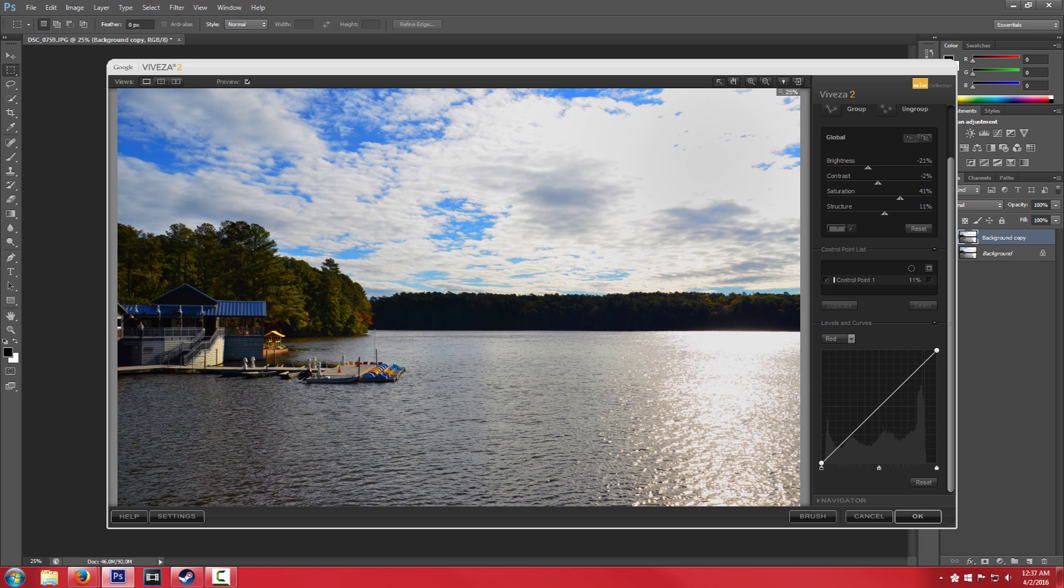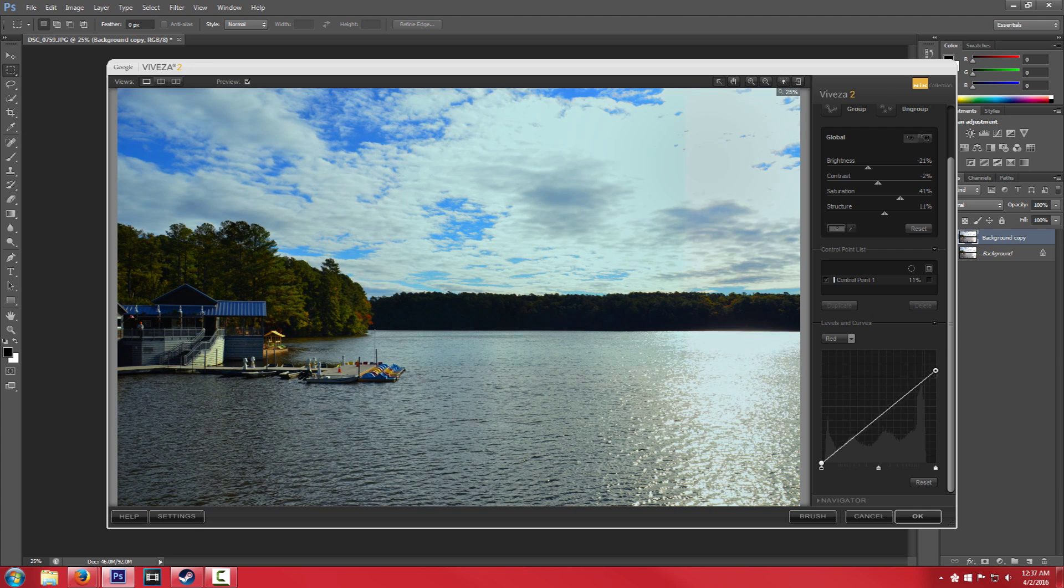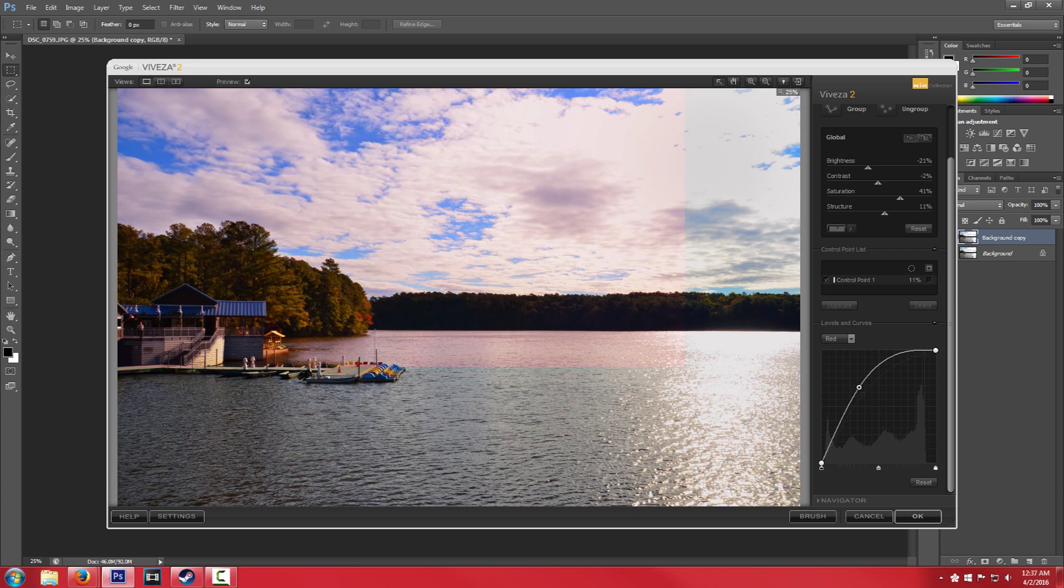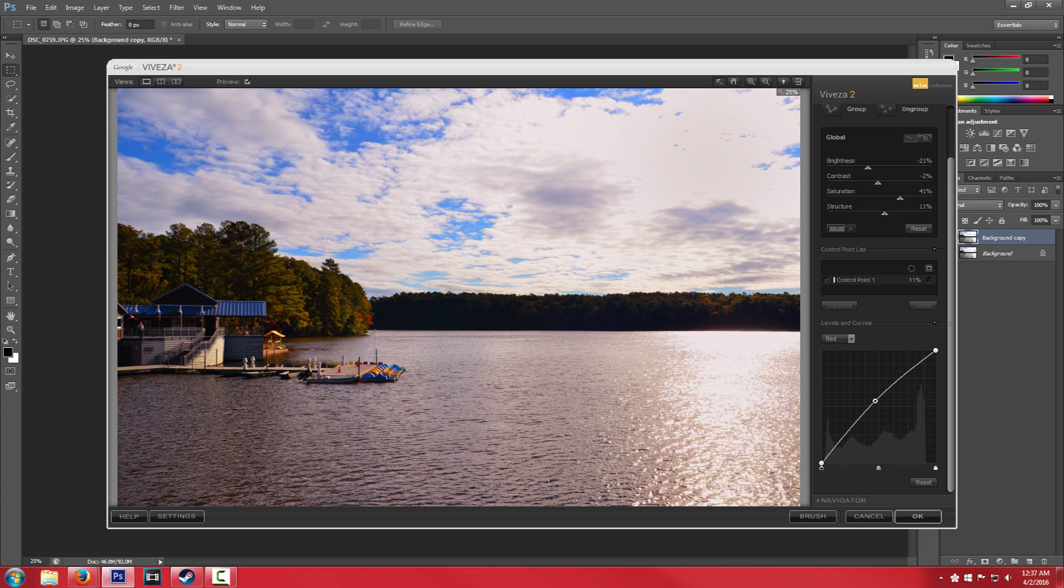So if you want to specifically mess with the reds you can decrease the reds. You can increase the reds. You can do stuff like that.